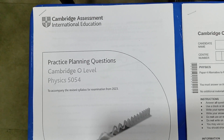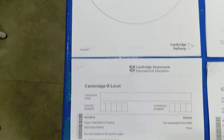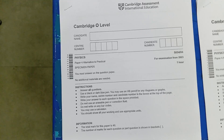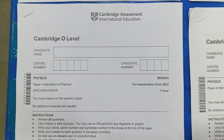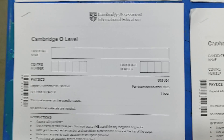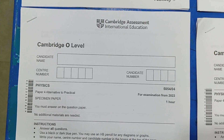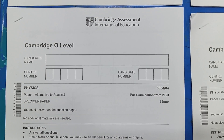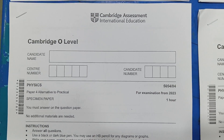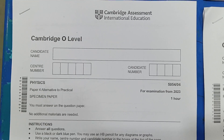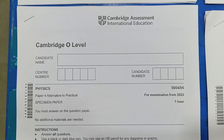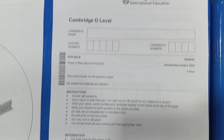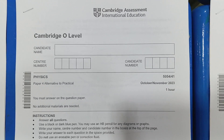You must attempt them. Then we have this document which is the specimen paper given for Paper 4 for the examination from 2023. You must solve this paper. This specimen Paper 4 includes the planning question. Then we have these papers which you must solve.